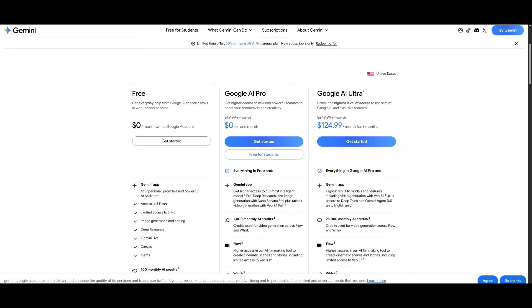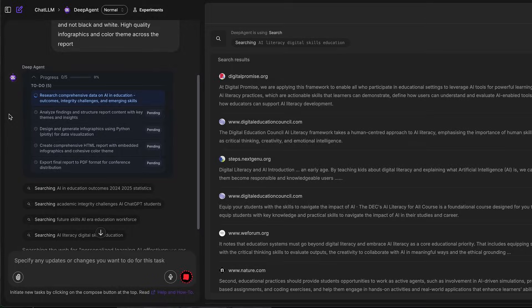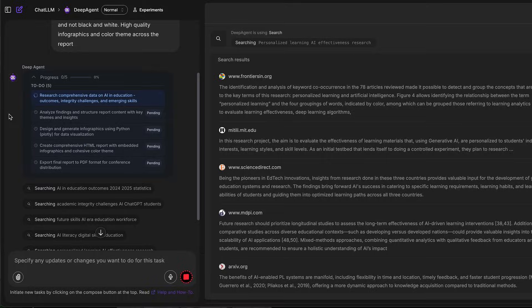But there's a slight issue. You need to be subscribed to the Google Ultra Plan to access it, and that can be pretty expensive, which you see over here.